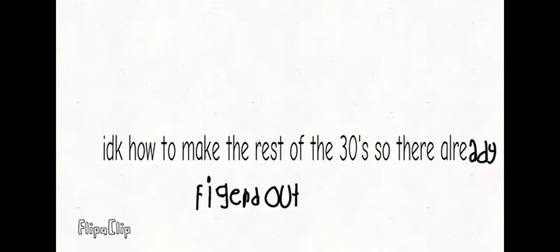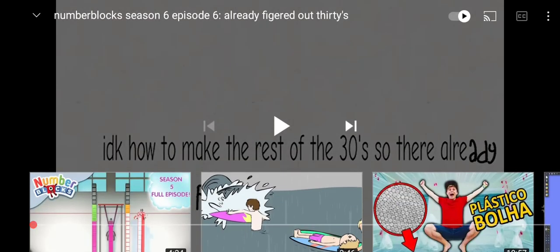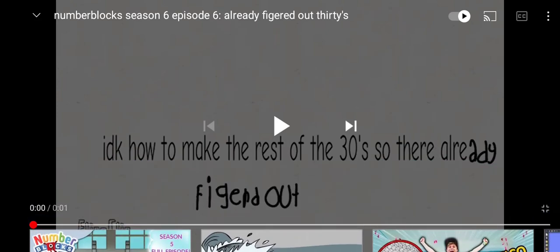It means the 'already figured out' sign over here. And sorry if you watched this video - if you watched this video...